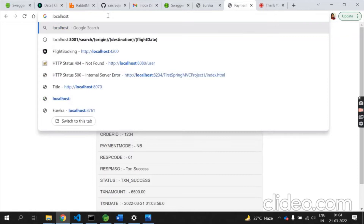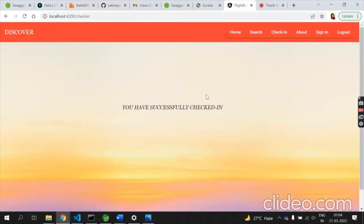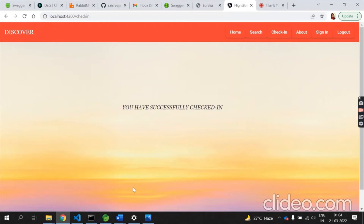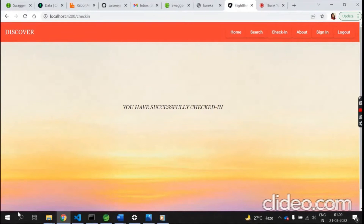After payment, I redirect to the check-in page to verify the check-in status. It shows a success message confirming the check-in. So that completes the user flow — you can book a flight, make payment, and receive a check-in confirmation.